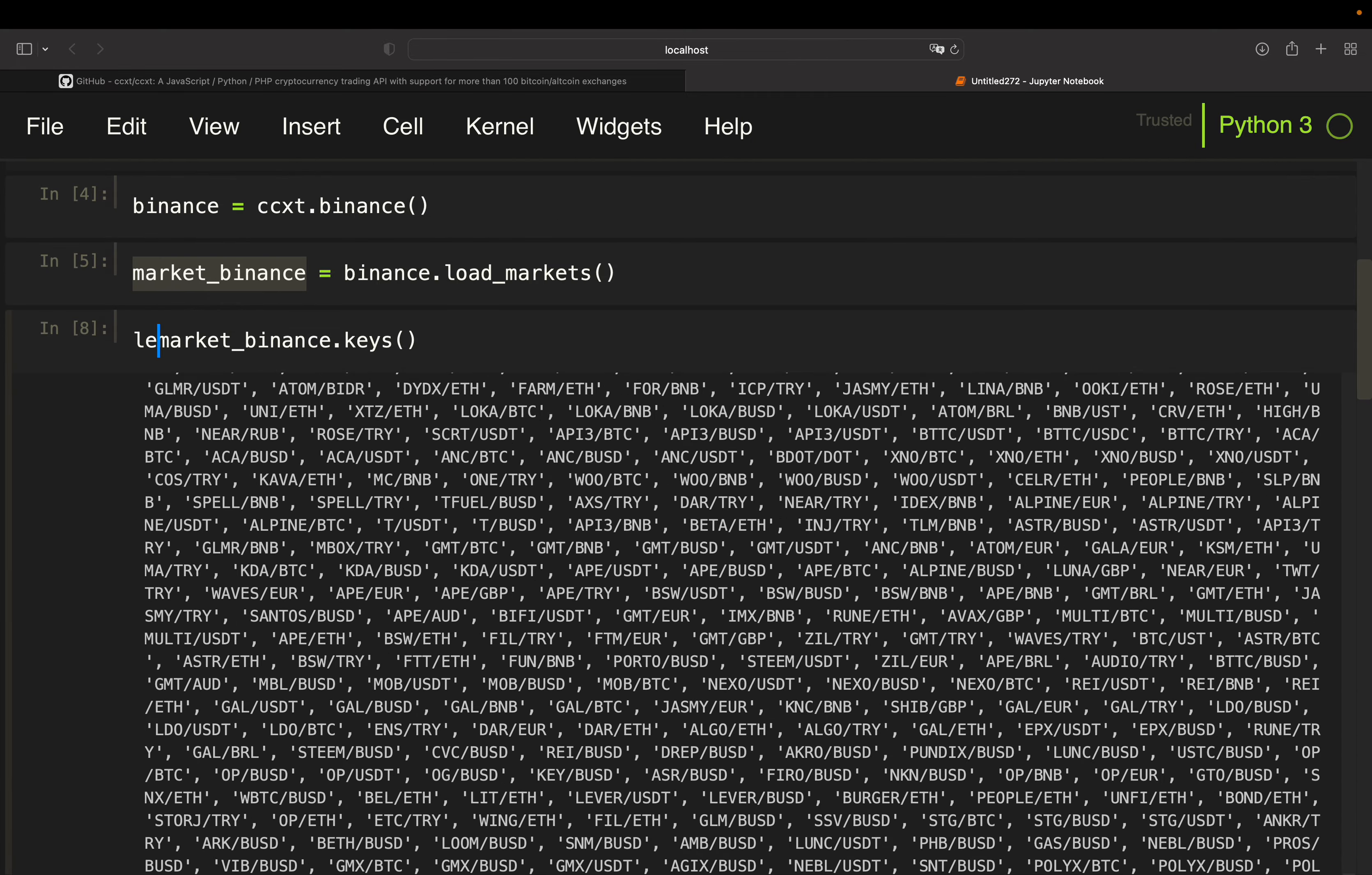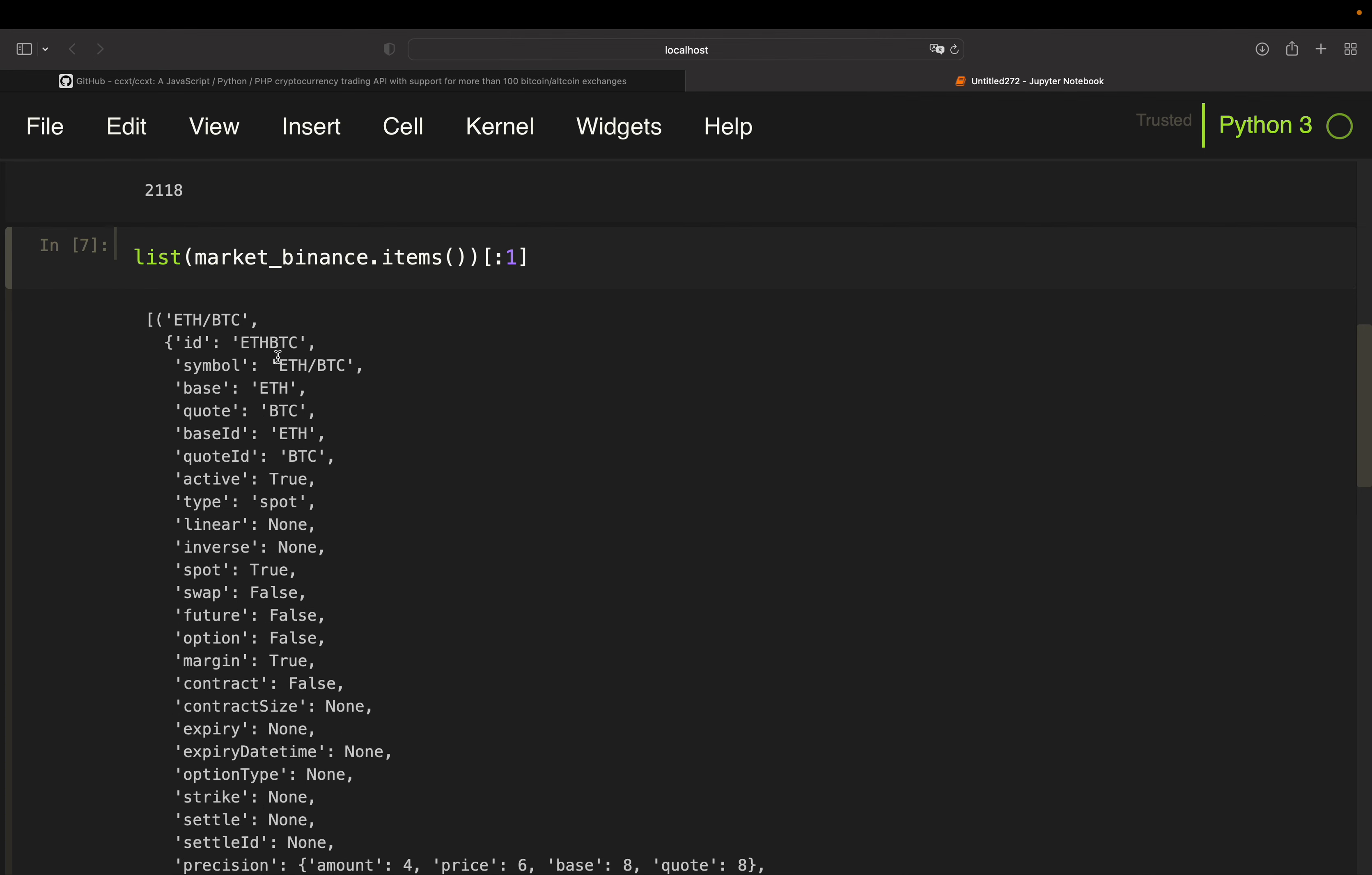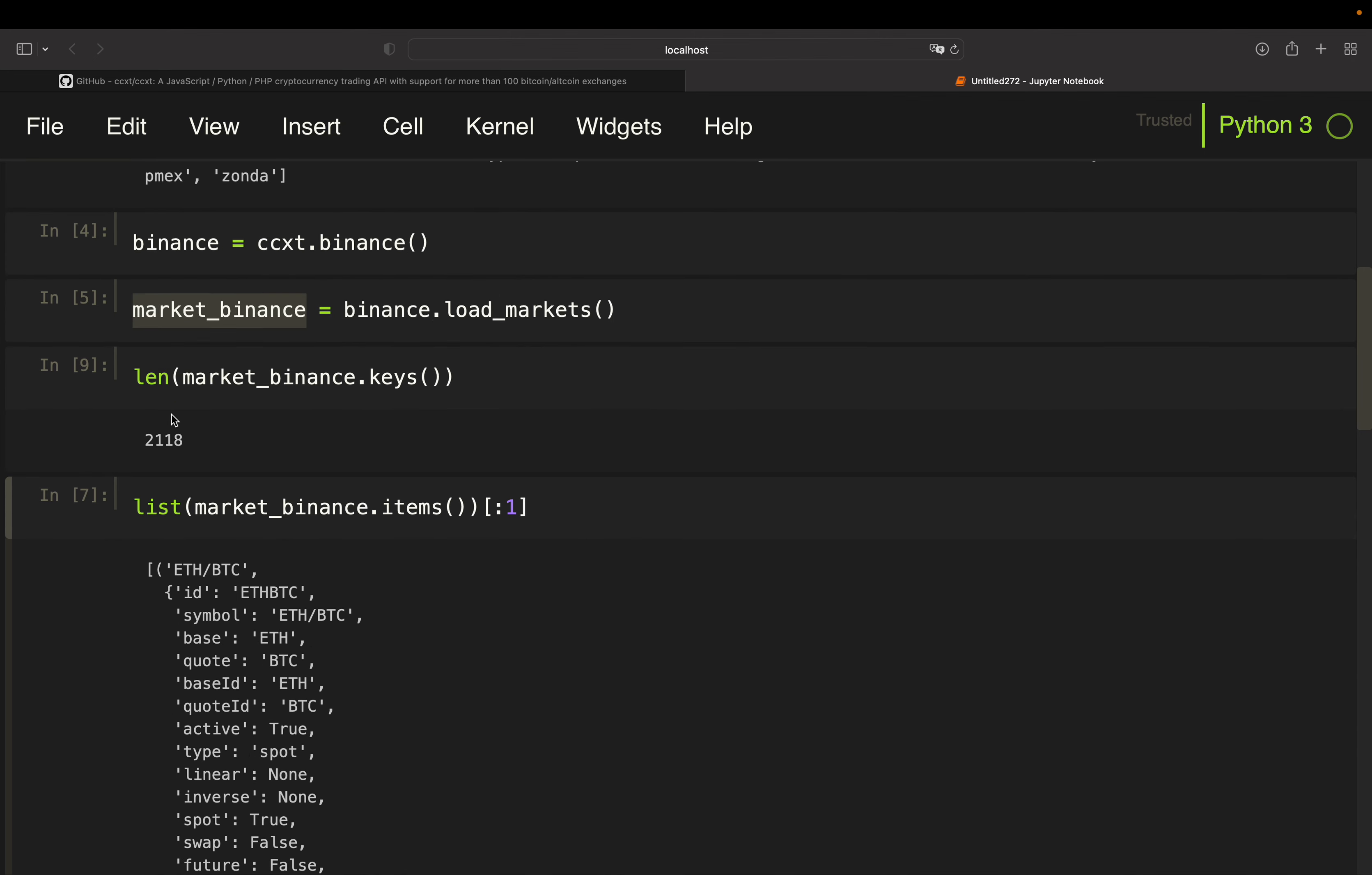So if you are taking a look at the length of this, you're getting 2.1k roughly symbols you can trade on Binance, which is quite maybe not impressive but quite remarkable here. Also impressive, of course.